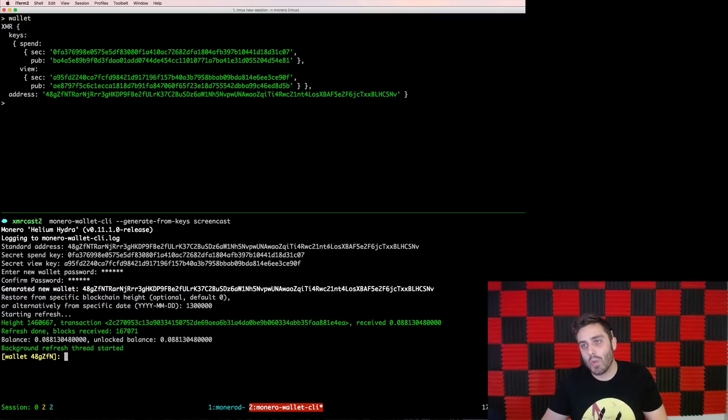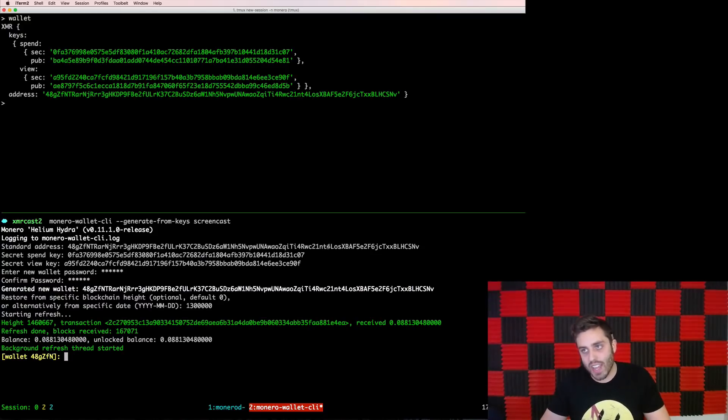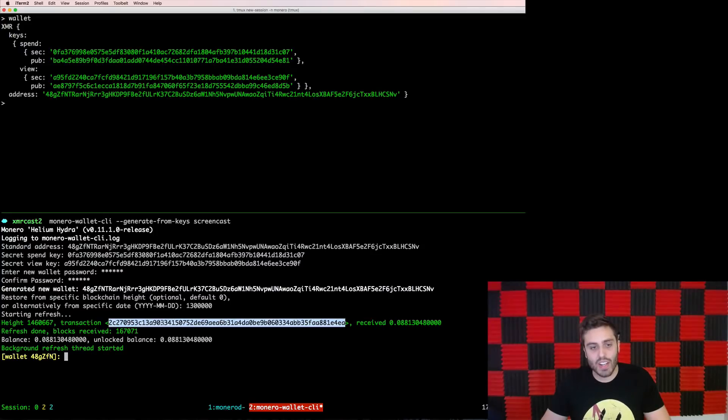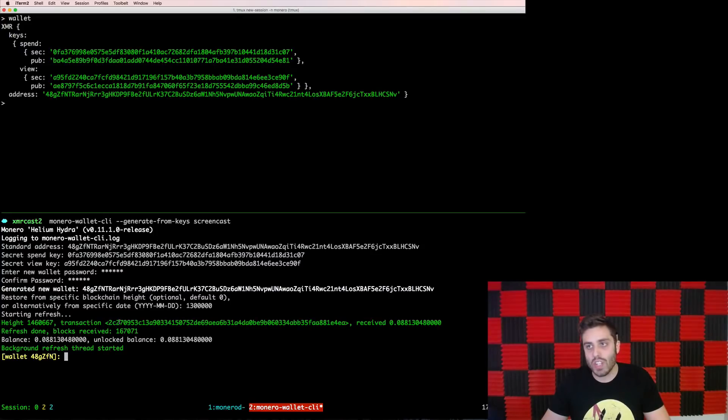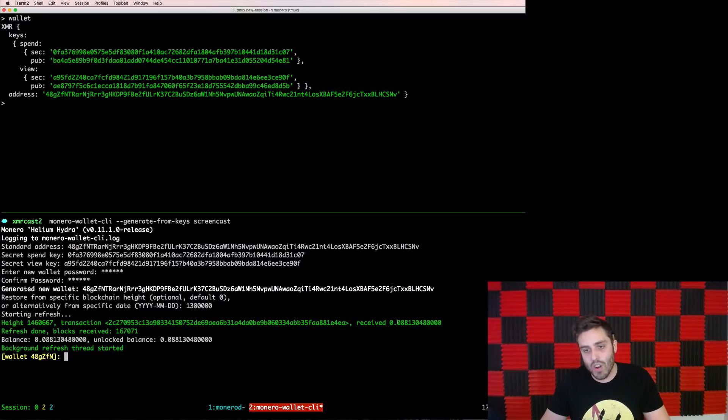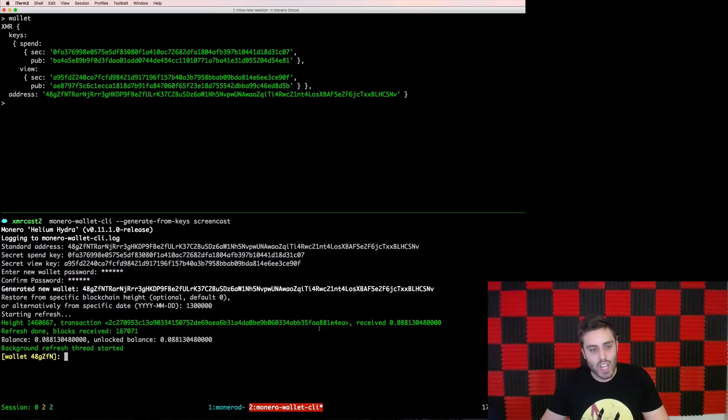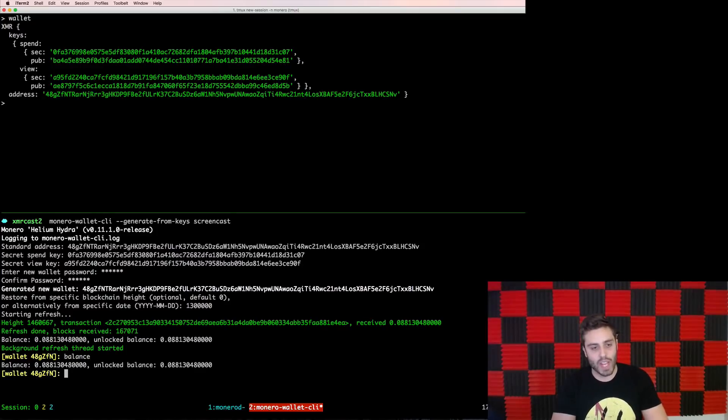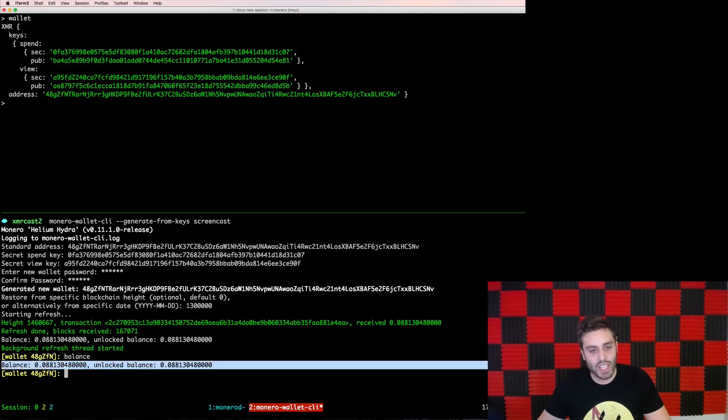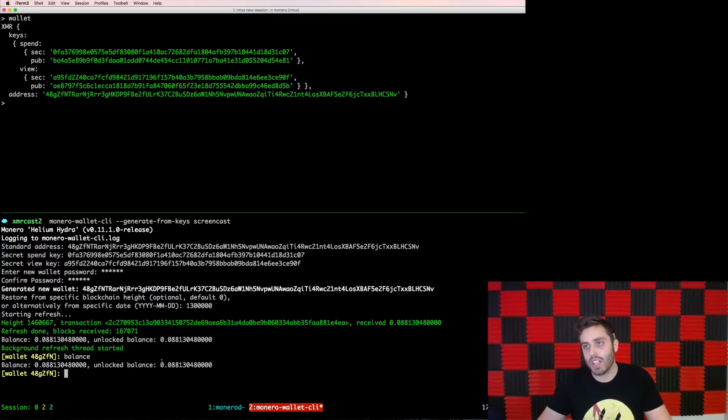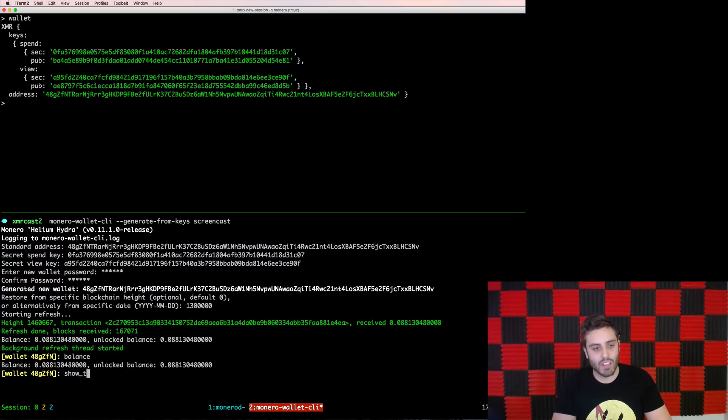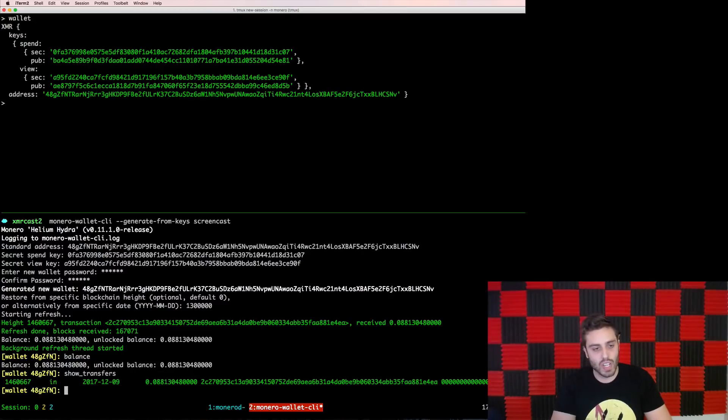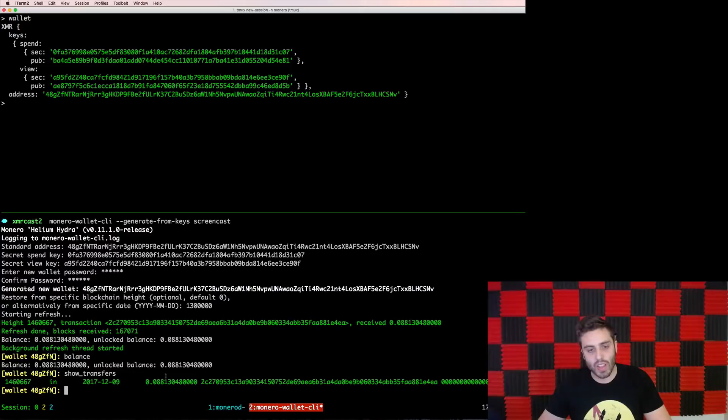And as the wallet is synced, I should get some console output displaying which transactions the scan found. In this case, it found a transaction where this wallet received 0.088 XMR, which is something in the neighborhood of $25. It also drops me into this REPL when it's done, where I can run commands. For example, if I want to check the balance of the account, I could run the command balance and it'll display the balance and what is called the unlocked balance. If I want to get a list of all transactions to and from the wallet, I can run show transfers and it'll say that there has been one transaction into the wallet of this amount with this TXID.